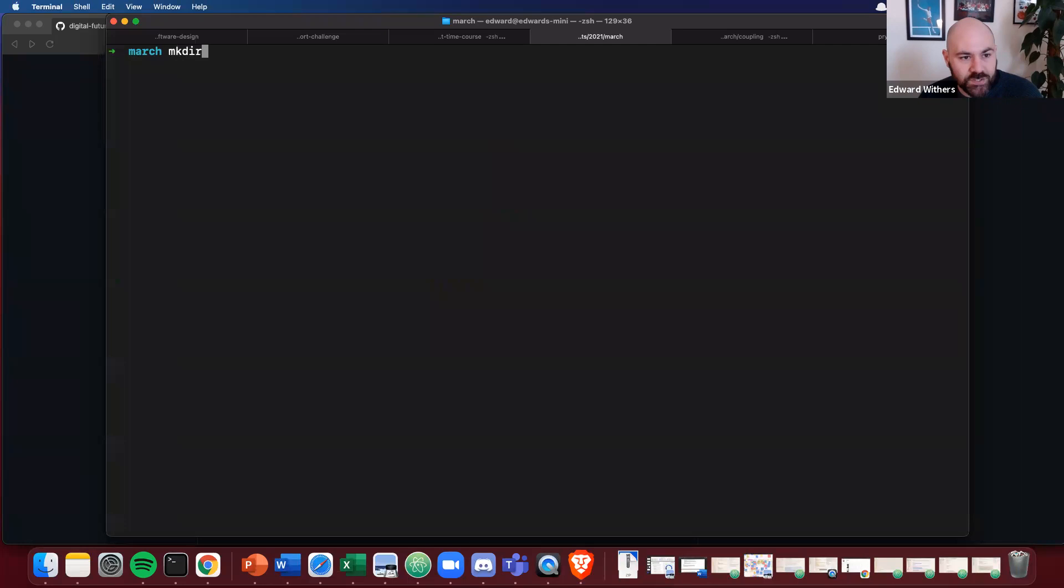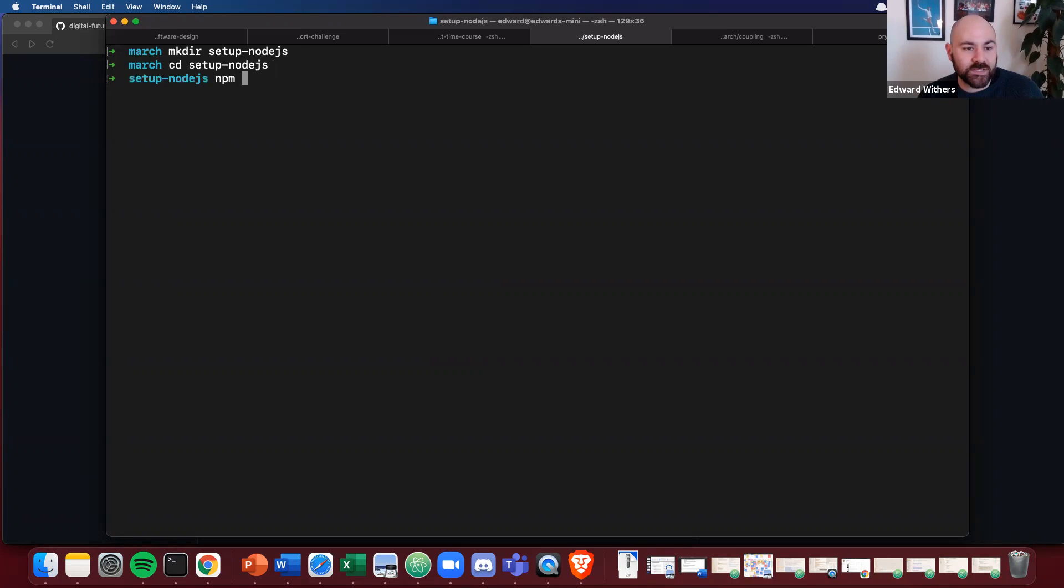Let's call this, and the first thing, as always, in a node project is to initialize it.